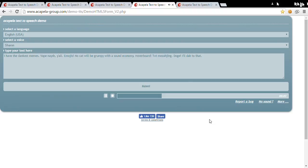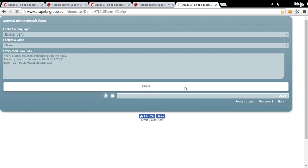I have the dankest memes. Vape Nash. Y'all. Emojis. No cat will be grumpy with a sound economy. Hoverboard. Text messaging. Doge. I'll dab to that.